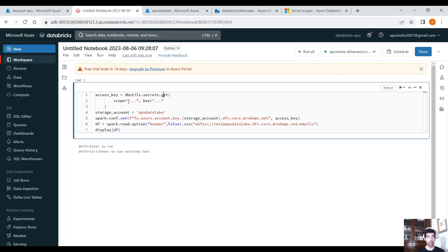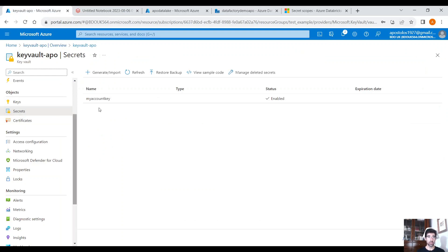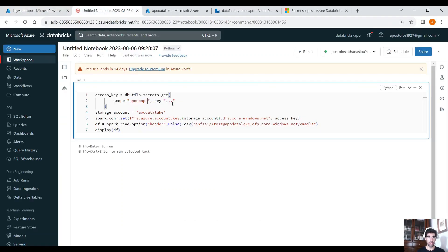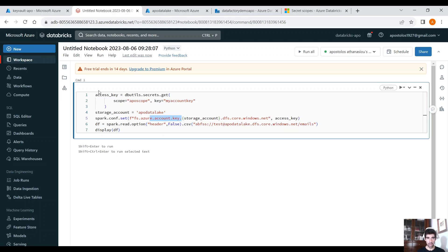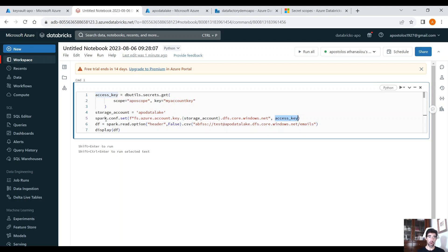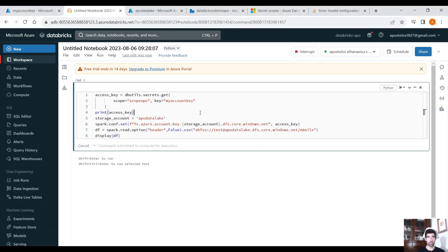We are going to get the account key through Key Vault from Databricks using dbutils.secrets.get. We have to define the scope — that was our scope — and the key. The key is in your secrets and it's the name of the secret: My Account Key. Then provide the storage account and set the account key using spark.conf.set. The access key is what we get from the secret. We set it in Spark, run this code, and see our data.